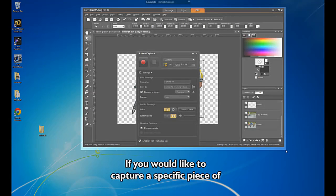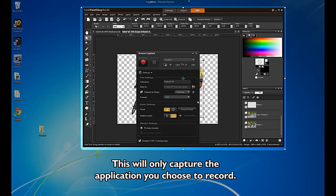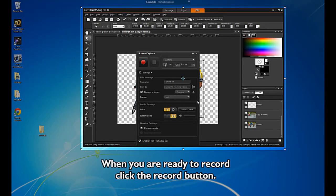If you would like to capture a specific piece of software, select it from the Application pull-down menu. This will only capture the application you choose to record.